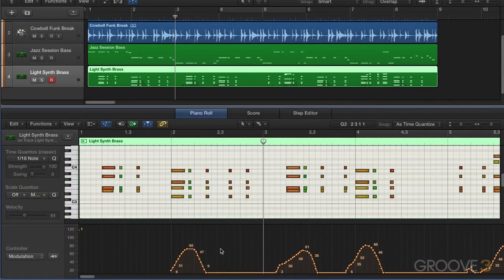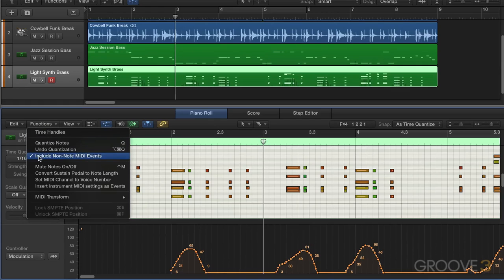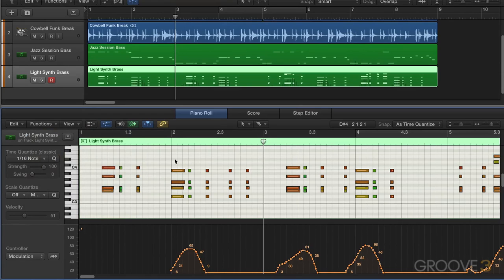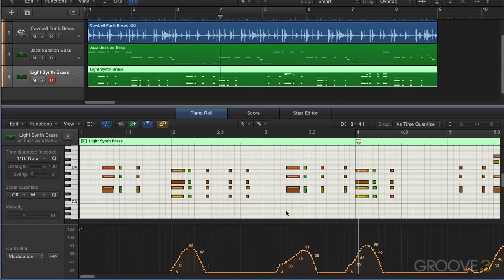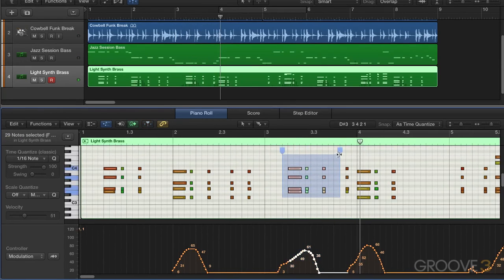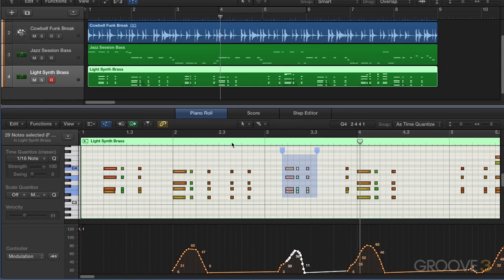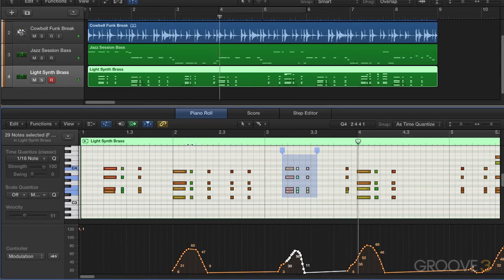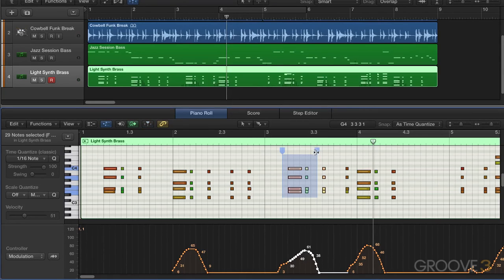I've got some modulation drawn in here and we'll look at some new behavior with non-note events. Under the Functions menu, when 'Include Non-Note MIDI Events' is enabled, when we use time handles and compress or expand the timing, the underlying non-note events are also selected and affected. So we have some modulation on those long notes, and if I select and compress, you'll see the modulation is compressed as well. We don't have to worry about non-note events — they will be included when we're time compressing and expanding.